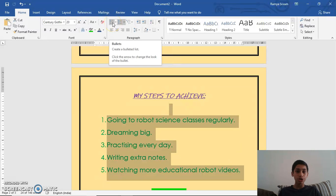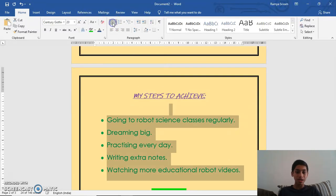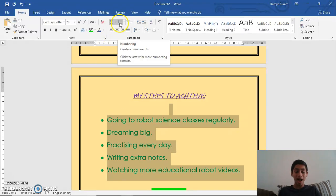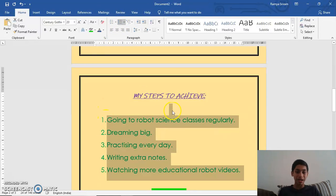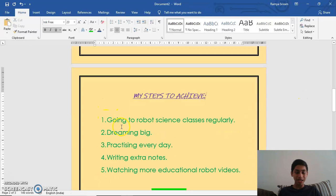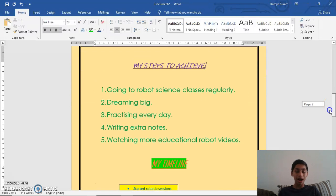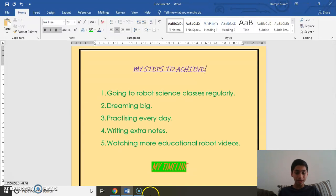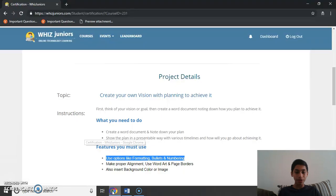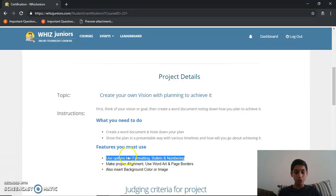I'll show a sample: this is bullets — as you can see all these sentences have been changed to the bullets format. I've already covered bullets, so now I'll change it back to numbering. As you can see it has changed to numbering again. So I've formatted the text and used both numbered and bulleted lists, completing the first feature: use options like formatting, bullets, and numbering.